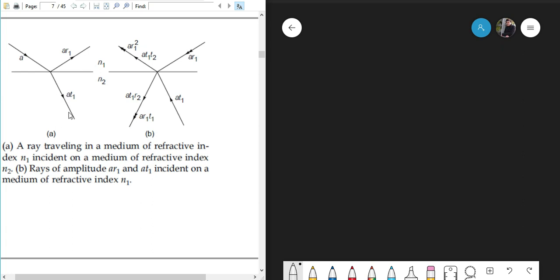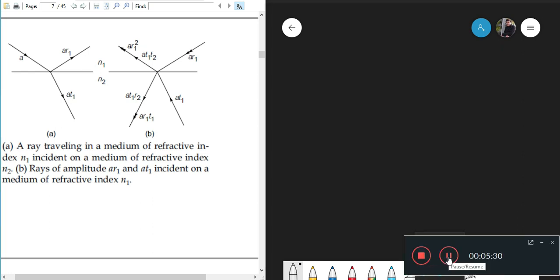Now what Stokes principle says is: as the light comes from the medium on top and gets divided into reflected and refracted parts, if these parts are made to reverse their paths, then the whole amount of light would reverse its path exactly and give back the original incident light — but only if there is no absorption in the medium while traveling, and no absorption at the interface. Only then is the complete reversal of light possible.